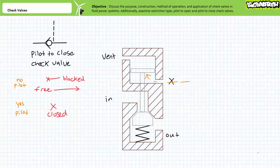This behavior radically changes in the presence of a pilot signal. As the name pilot to close implies, the pilot signal closes the check valve such that both directions are now blocked. When the relocated pilot pressure signal pushes on the piston rod end face,